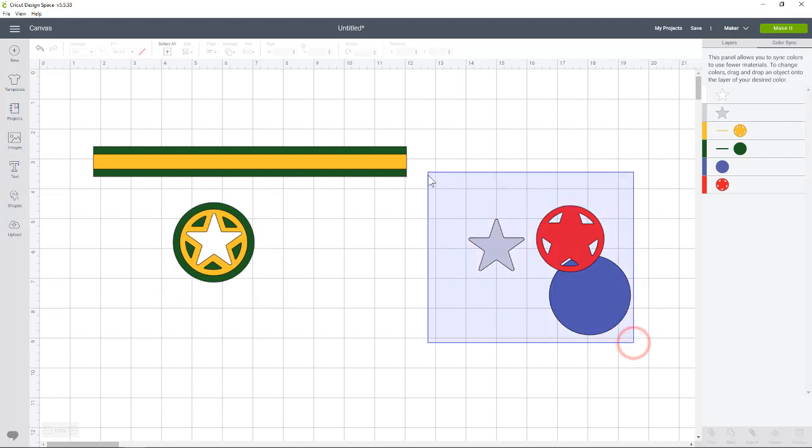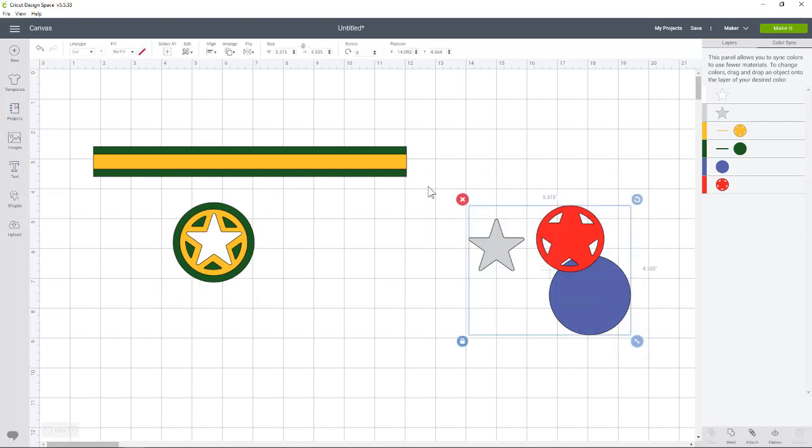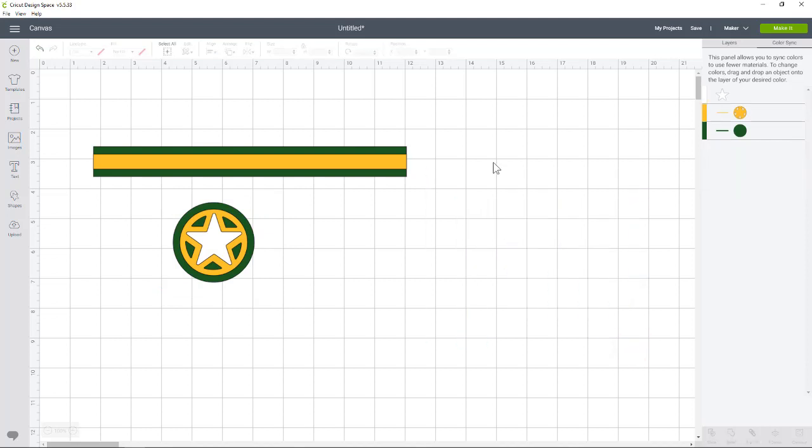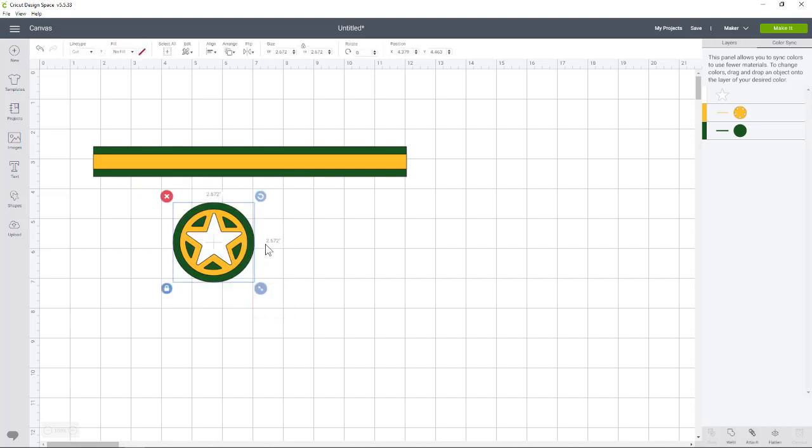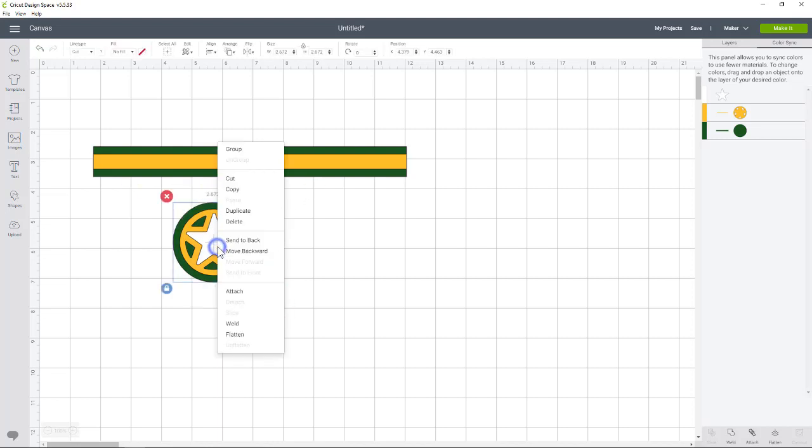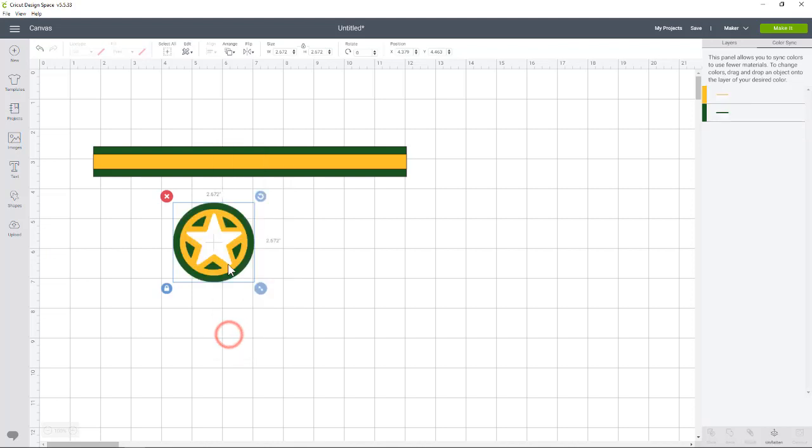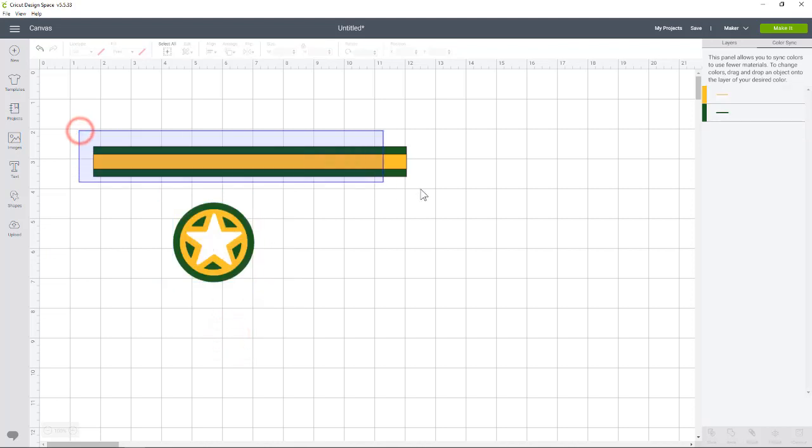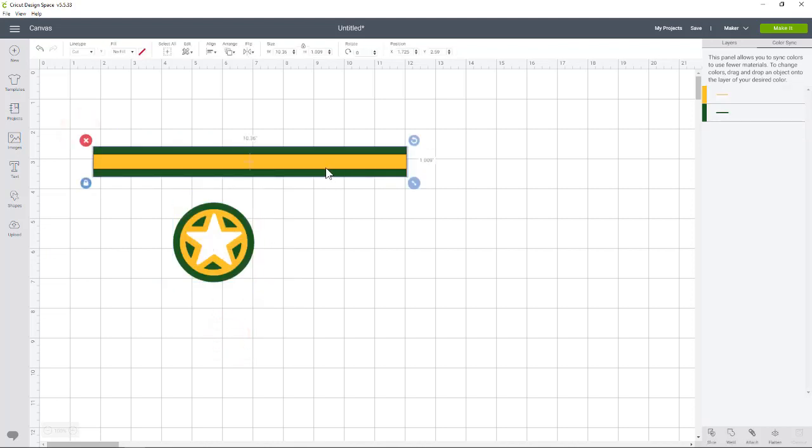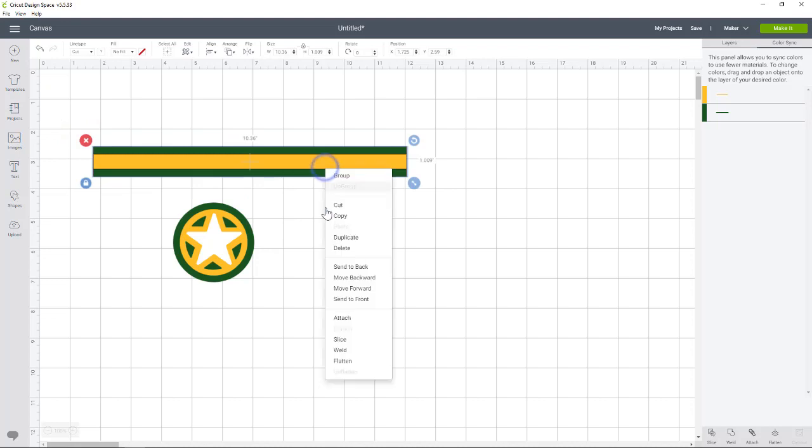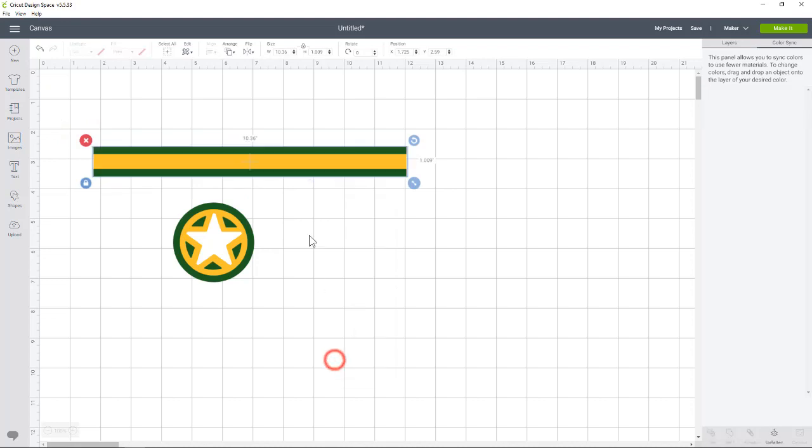So now we have the stripe that we can print and cut and this we can print and cut. Now I'm going to get rid of this for now because we don't need it because we're just going to duplicate this. So we have the colors we like, so let's just highlight everything, right click, and say flatten. The same thing here, highlight everything, right click, and flatten.